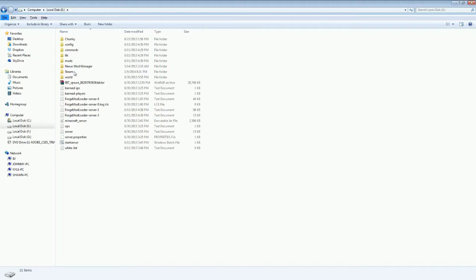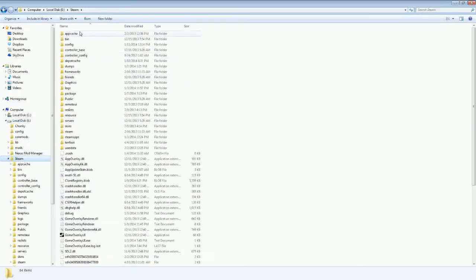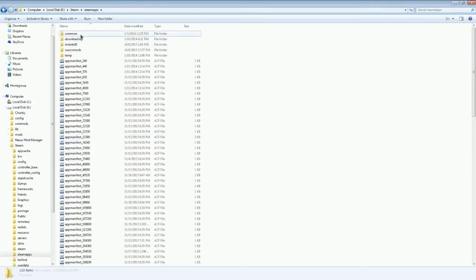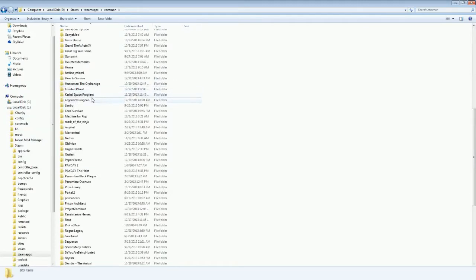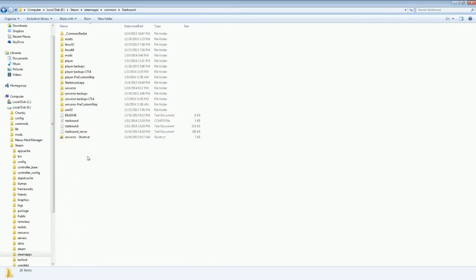Now there's the way that you've commonly seen me do, and that's by going into wherever you have it installed. You go to Steam, Steam Apps, Common, and then look for Starbound. And there you have all your folders.